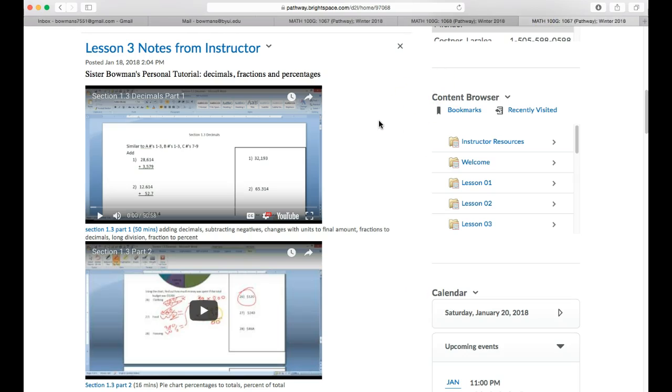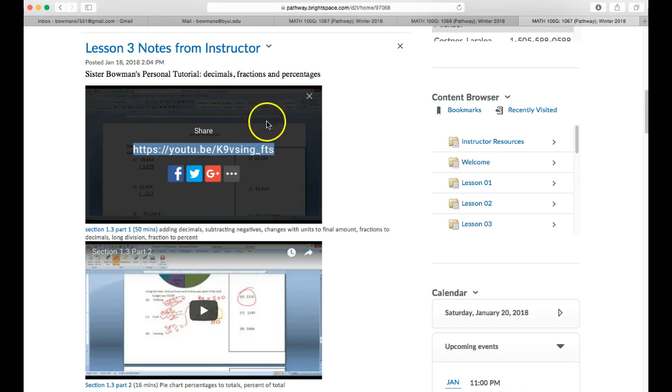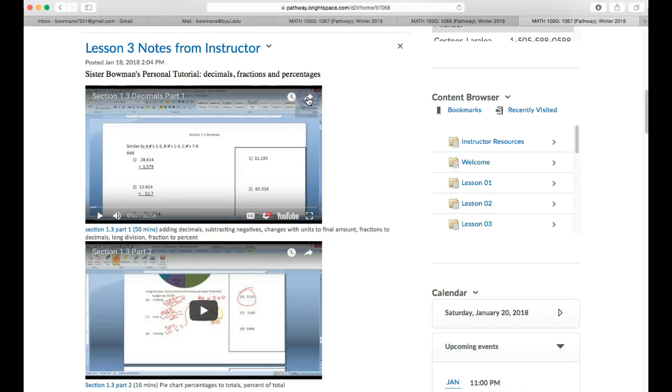And the last thing to also share is this share button you can press here. This is also the link, so there were three different ways to find the link. You can press the share button and copy that link.